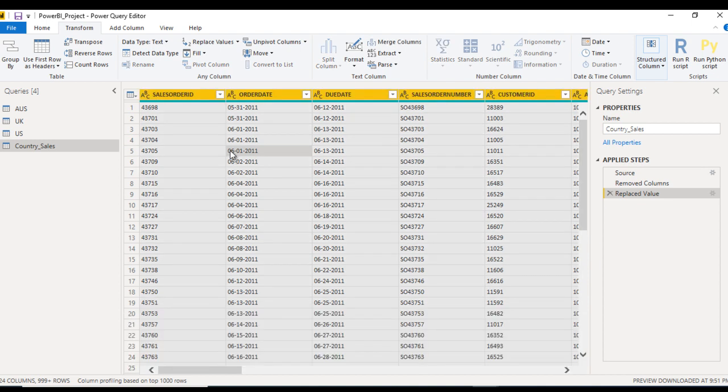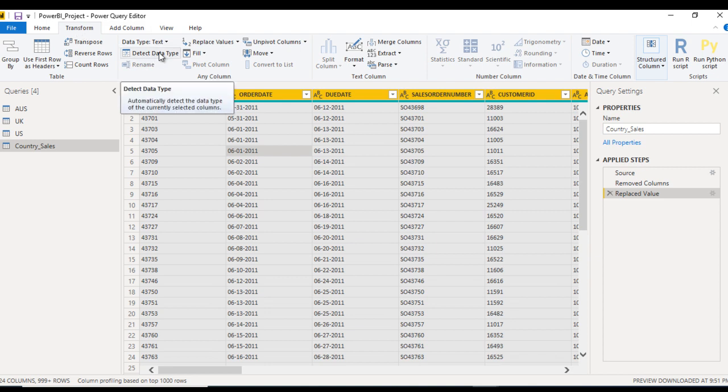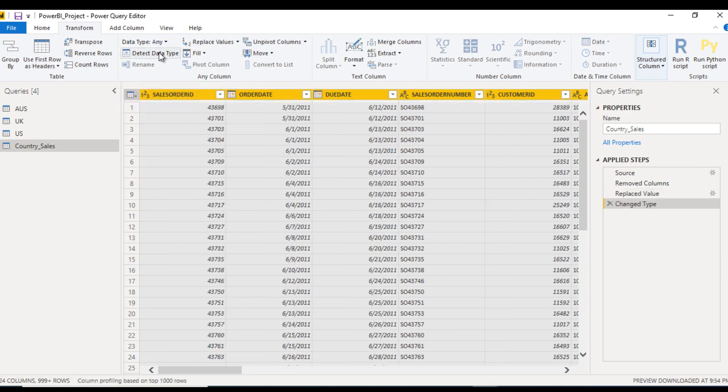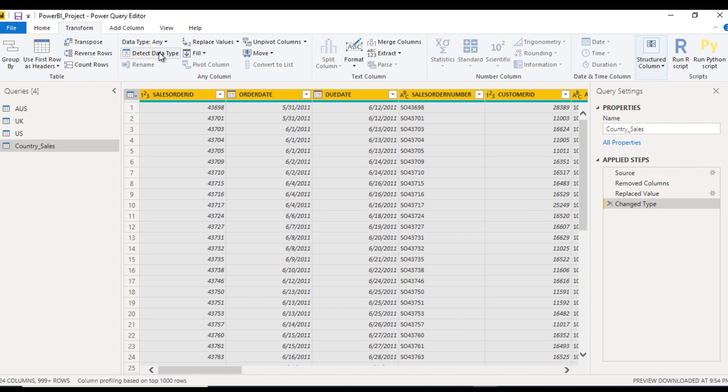After that, in the Transform Ribbon, we can see we are having Detect Data Type. Once we click on this Detect Data Type, then the data type of these columns will be automatically detected and replaced by new data types. Click on this and we will see.